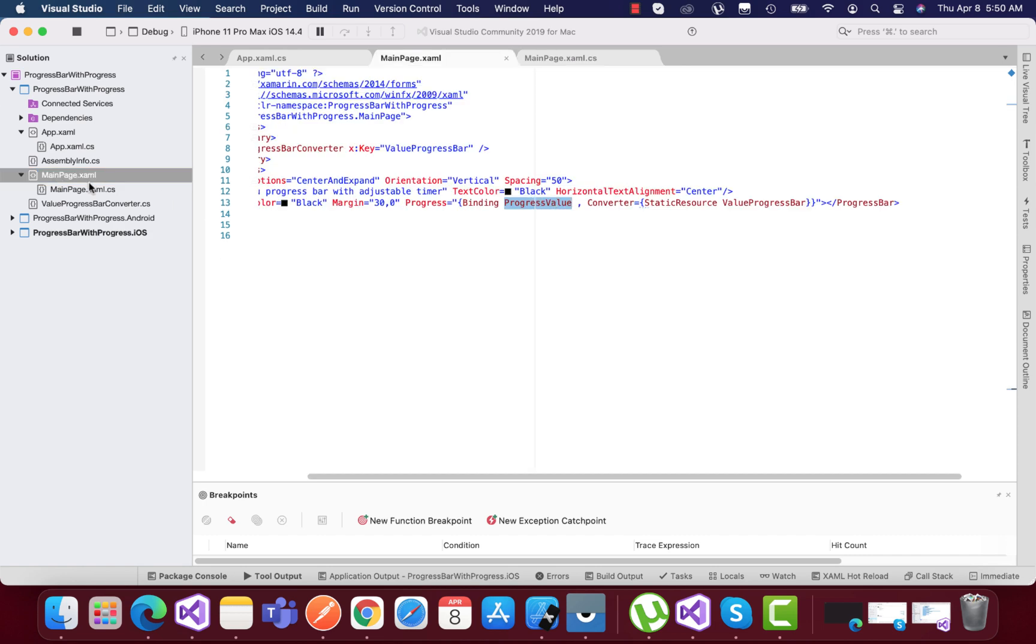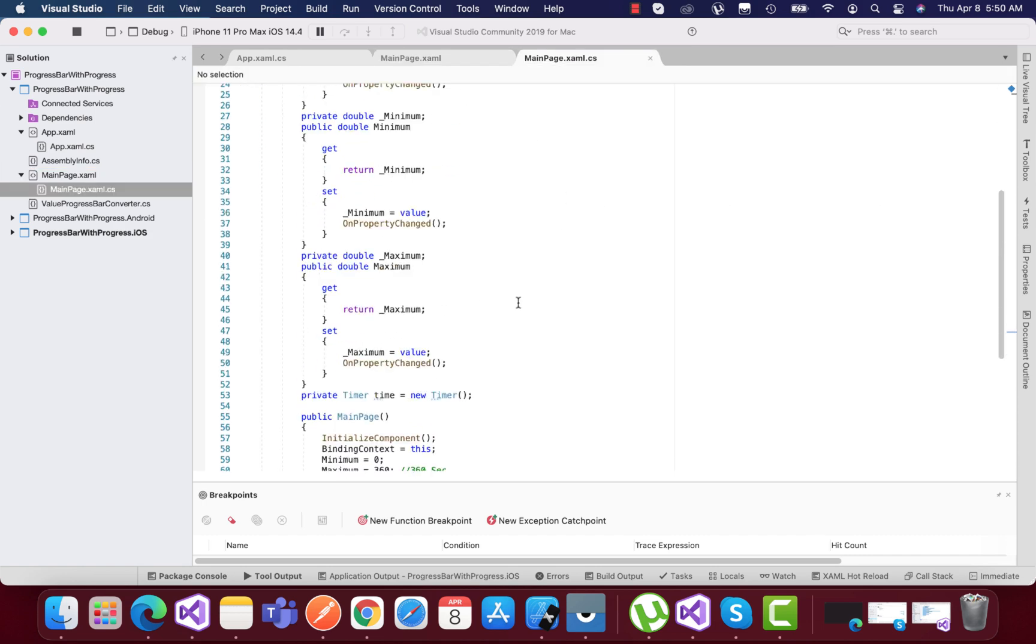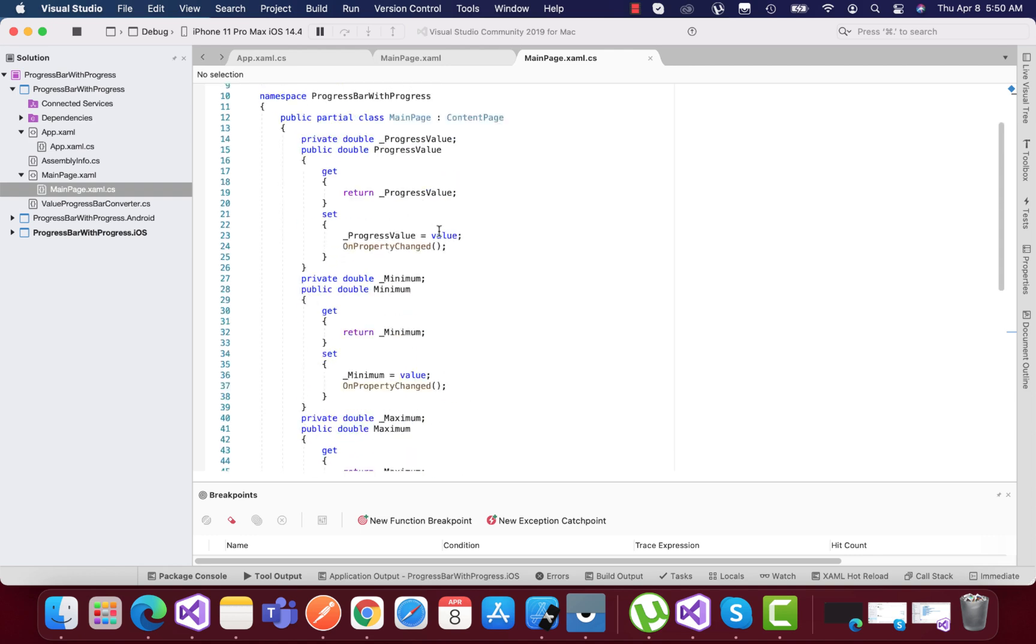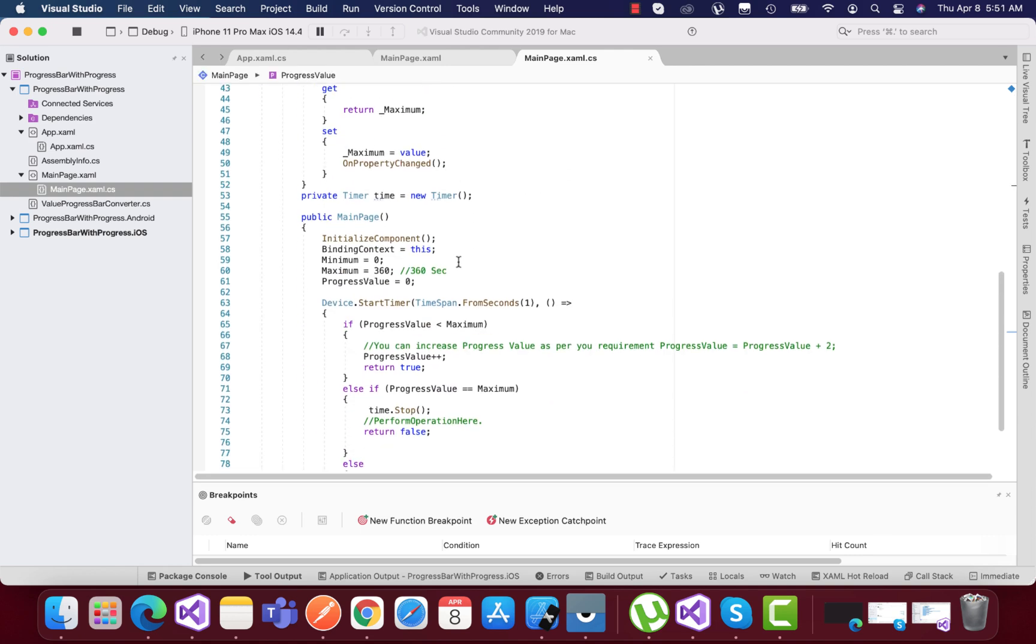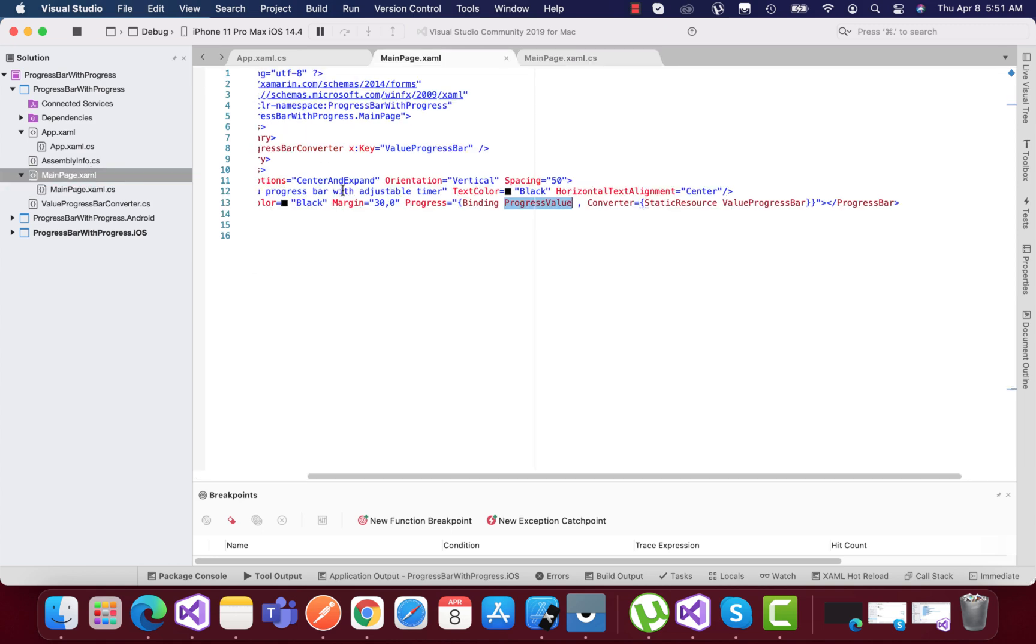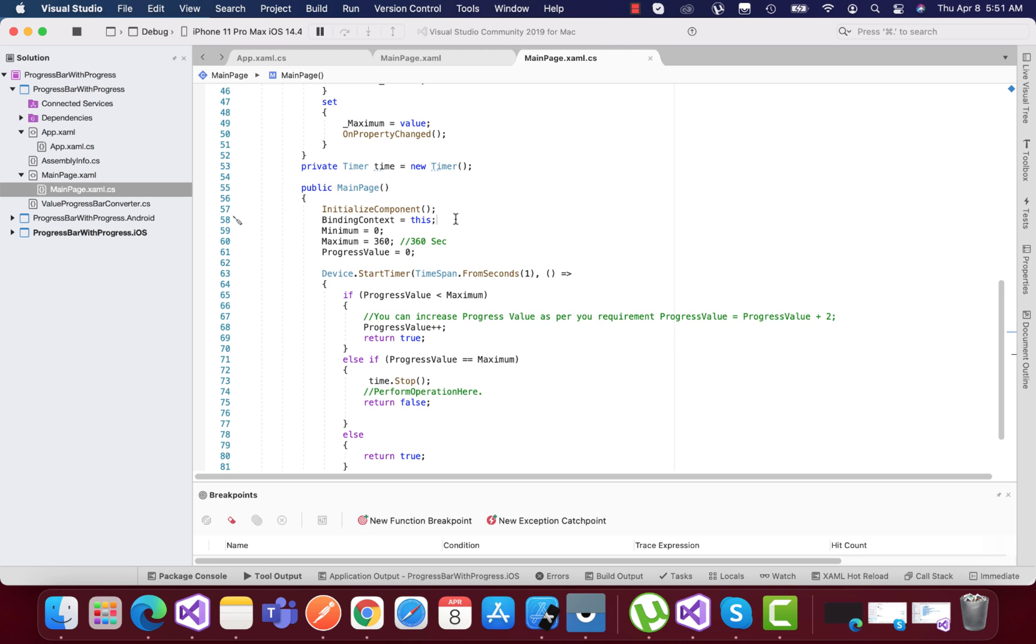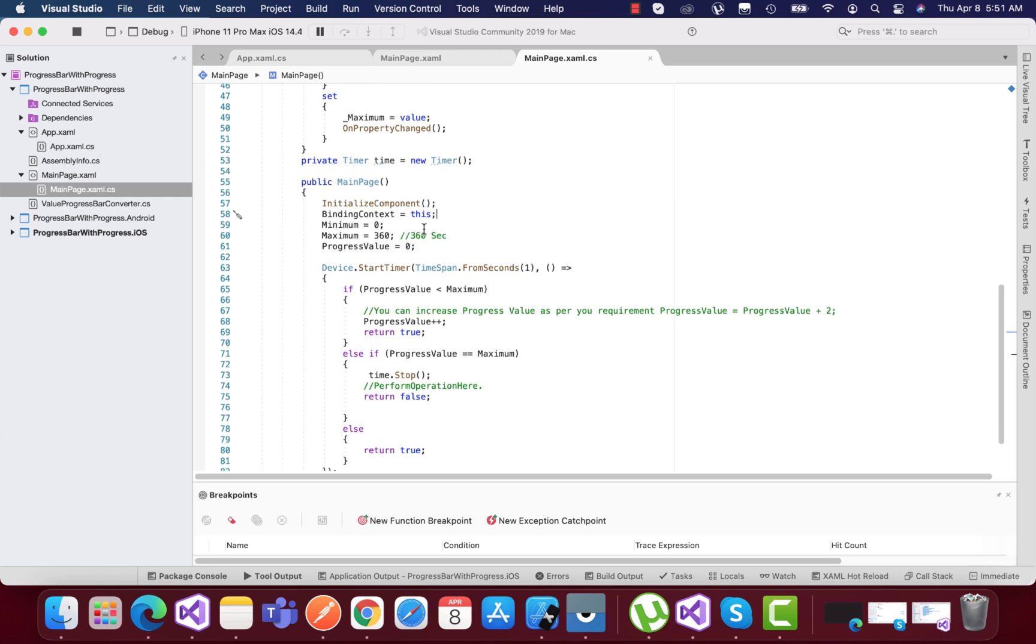What we're going to do first is set that our main page will be binded—my XAML will get all its value from the main page by using this line of code: binding context equals this. That's a very crucial step. If you're binding anything from your view model, then you have to take it from your main page to your view model class.